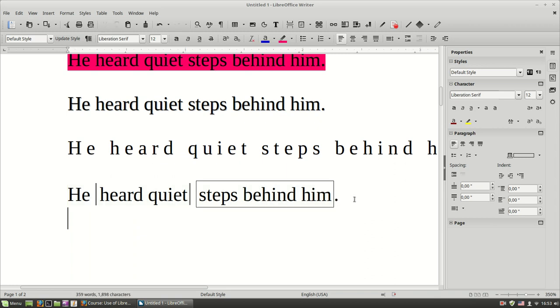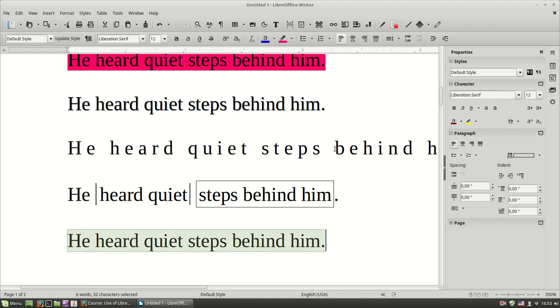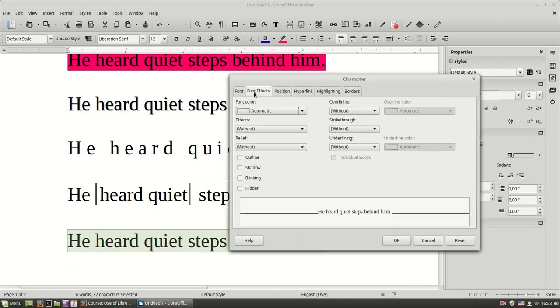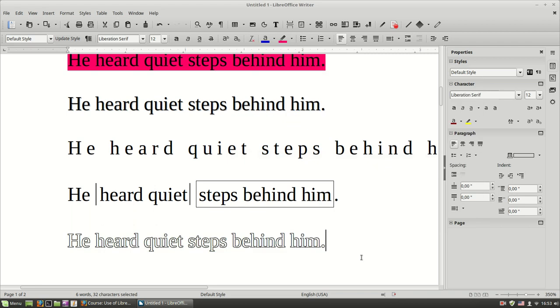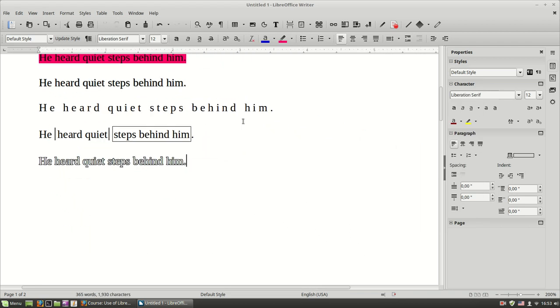And finally, there's another text effect where you can find it here in Font Effects. And select Outline. Okay, we have enough with character formatting.